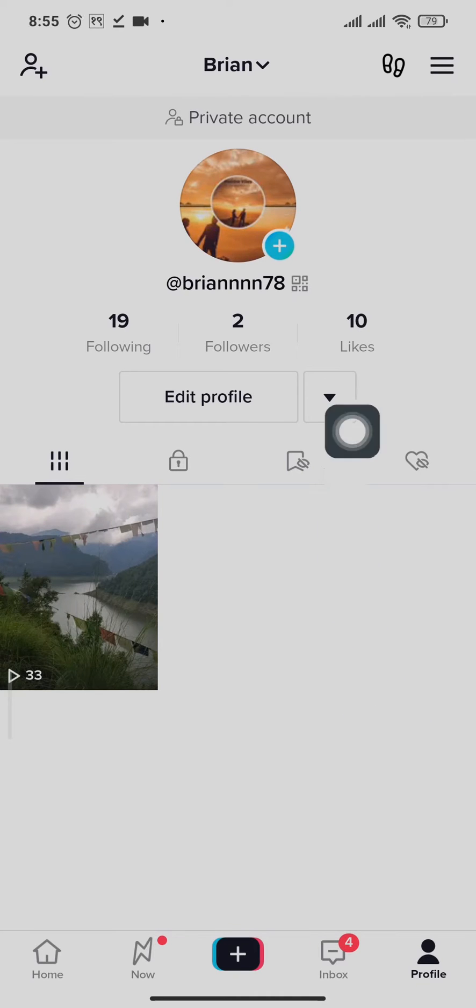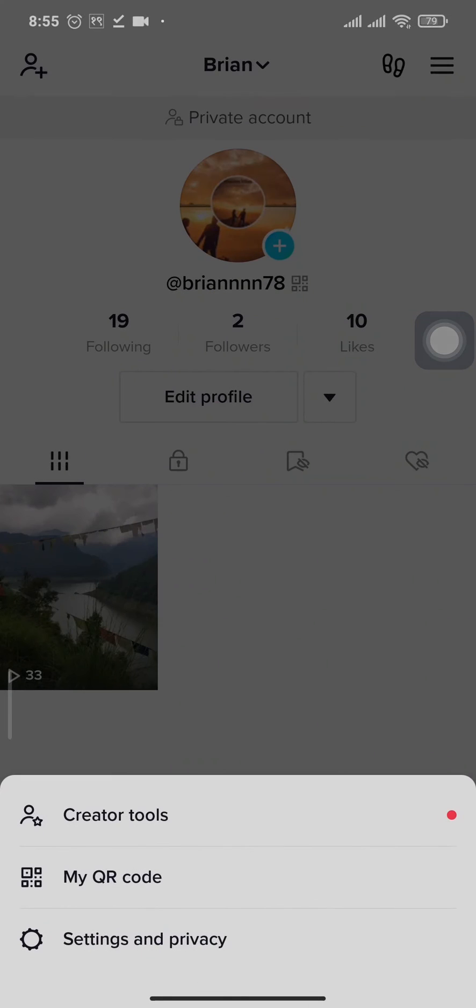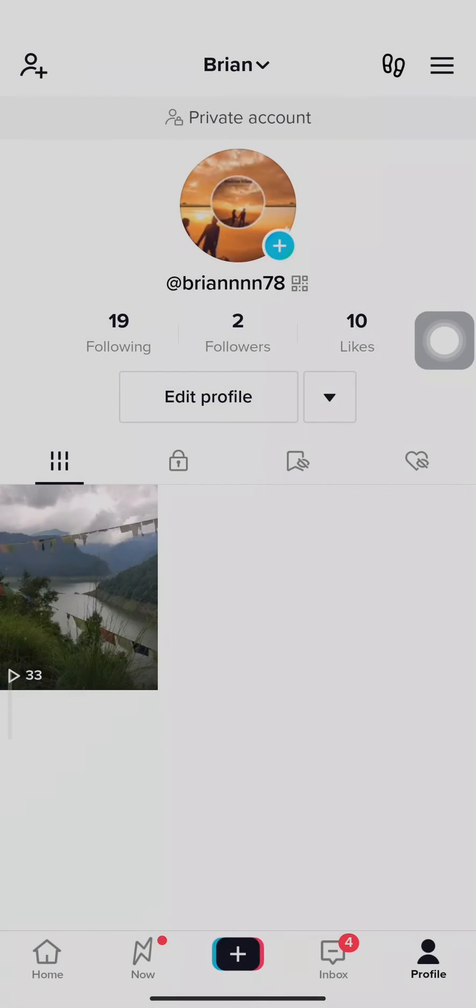To do that, you can tap on the three lines on the top right and head over to settings and privacy.